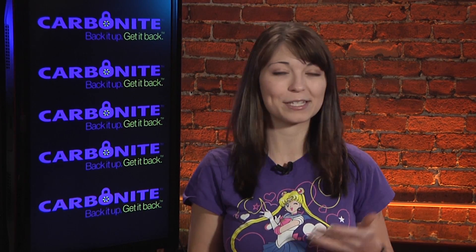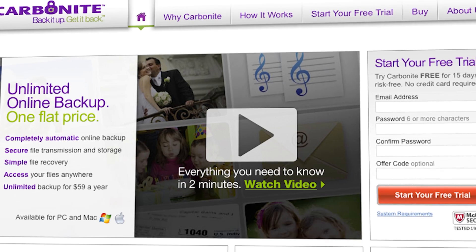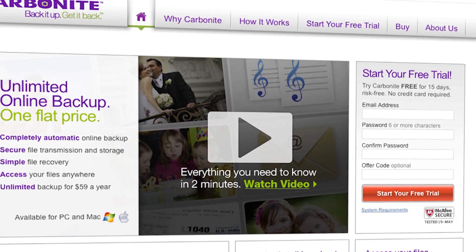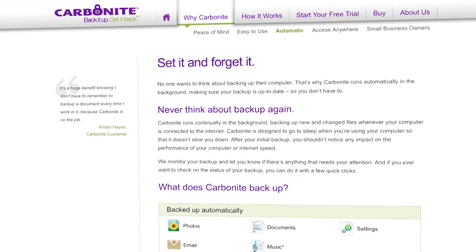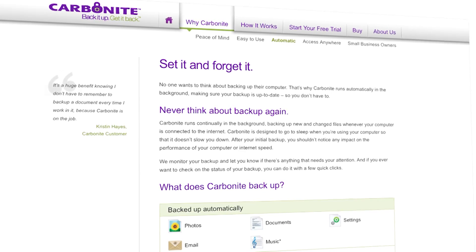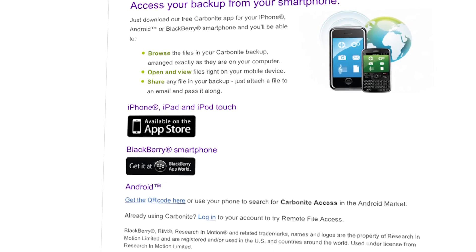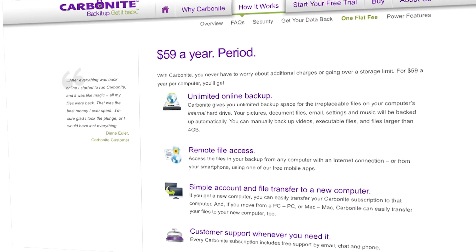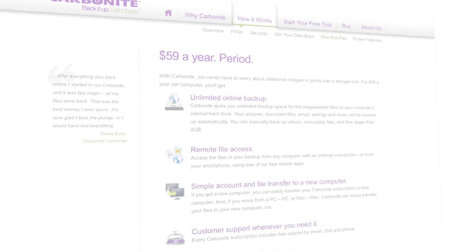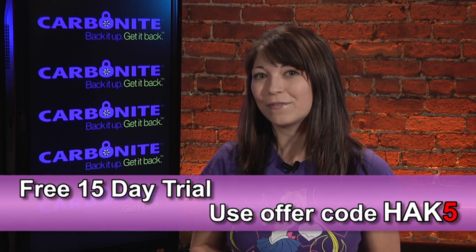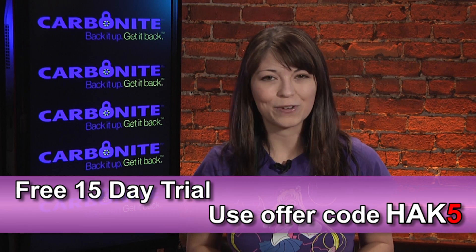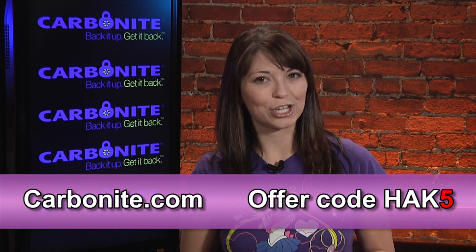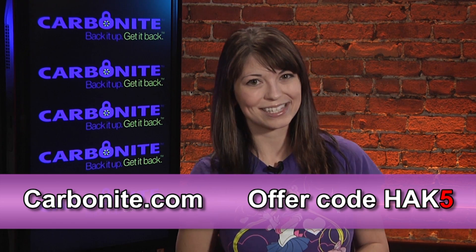Computer disasters eventually happen to everyone. Your computer crashes, it gets infected with a virus, you drop it. But if you get Carbonite Online Backup before your disaster, then no need to worry. Because your files will be backed up automatically and safely off-site. And it's really, really easy to get them back. Plus, you get anytime, anywhere access to your backed up files from any computer or on your smartphone or iPad with a free Carbonite app. With Carbonite, unlimited backup for your PC or Mac is just $59 a year. That's less than $5 a month. But when you use the offer code HAK5 to start your free 15-day trial, you'll get two months free if you decide to buy. All the details are at Carbonite.com. And remember to use the offer code HAK5 to get two months free with purchase.